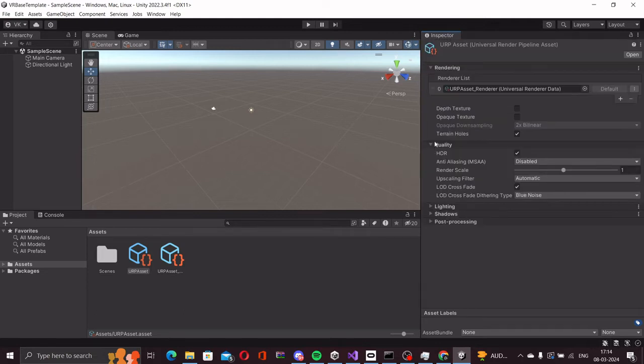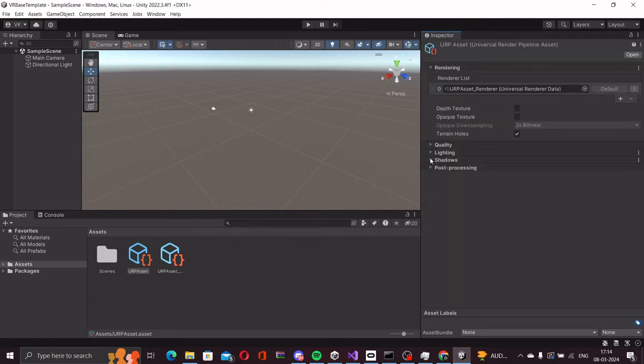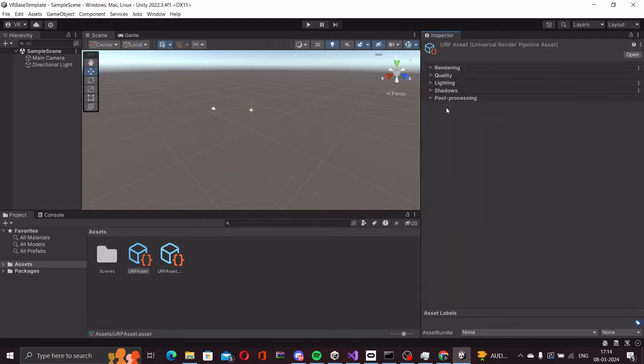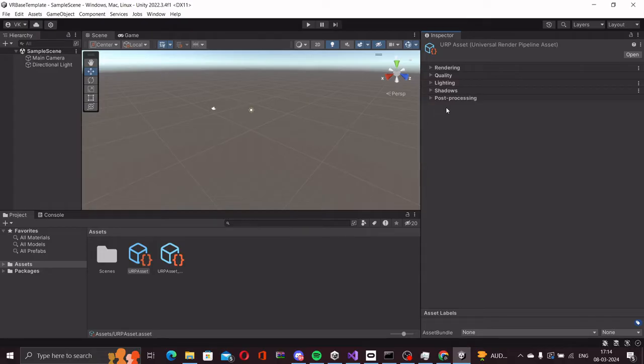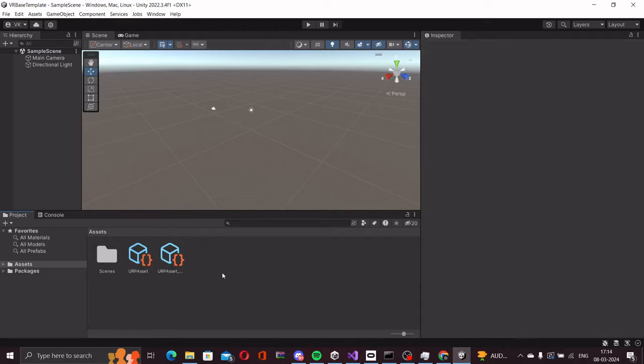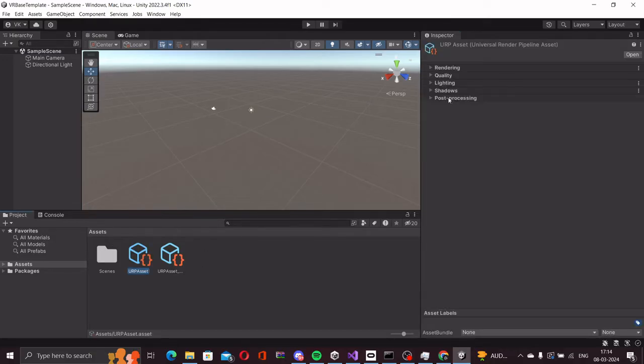Using these render pipeline assets we get to create different quality settings for our project. You might have seen in most games where you select the graphics quality: low, medium, high. We create those settings using the URP assets. I will make another video explaining this in detail, but for now we will just use the default one.